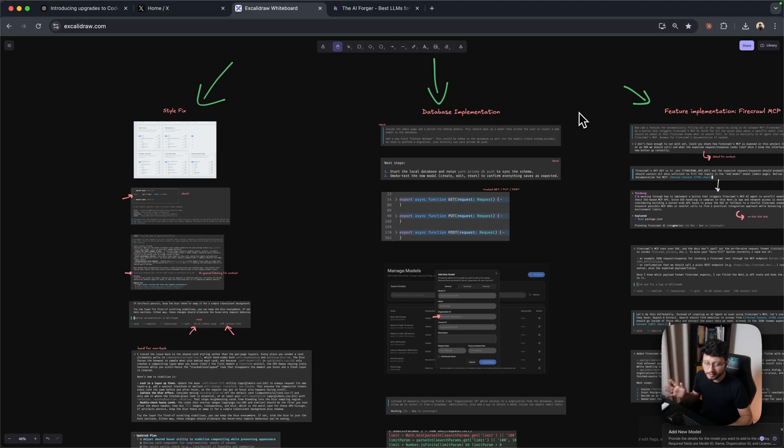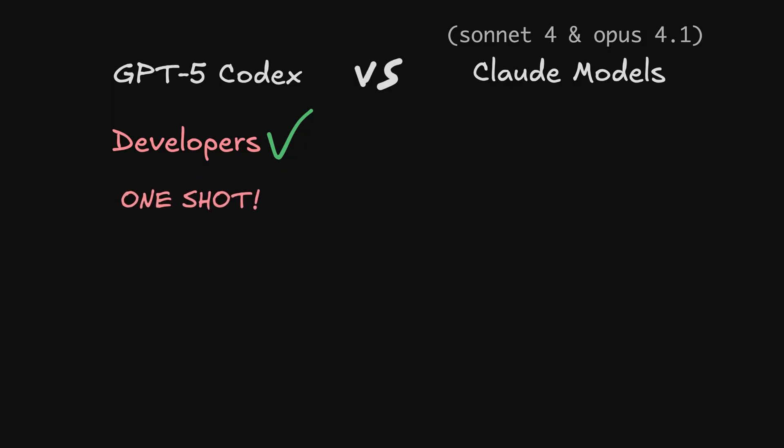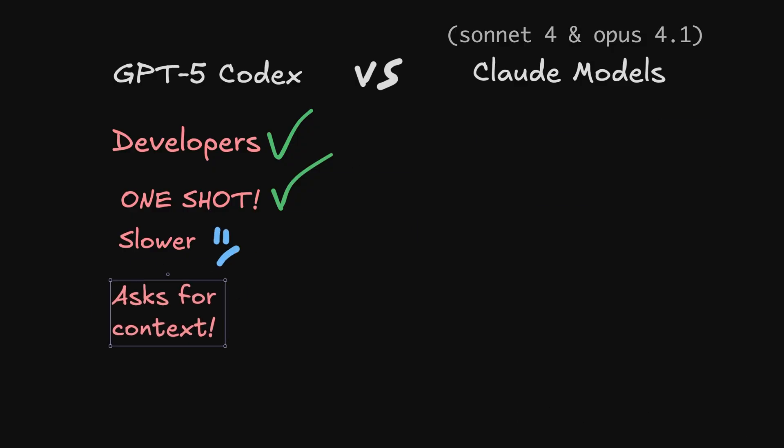By the way, I might ruin my retention with this, but I really don't want to waste your time. Long story short, I felt like GPT-5 Codecs is better for developers compared to Cloud Code models, as it seems to provide better solutions in one shot despite being much slower. It also asks for context instead of going ahead and implementing whatever it thinks the issue is.